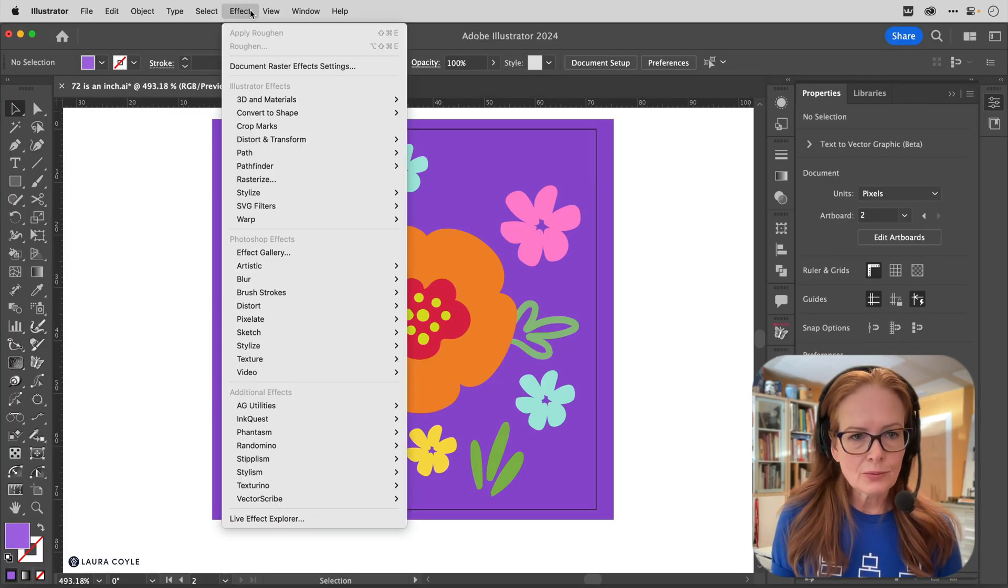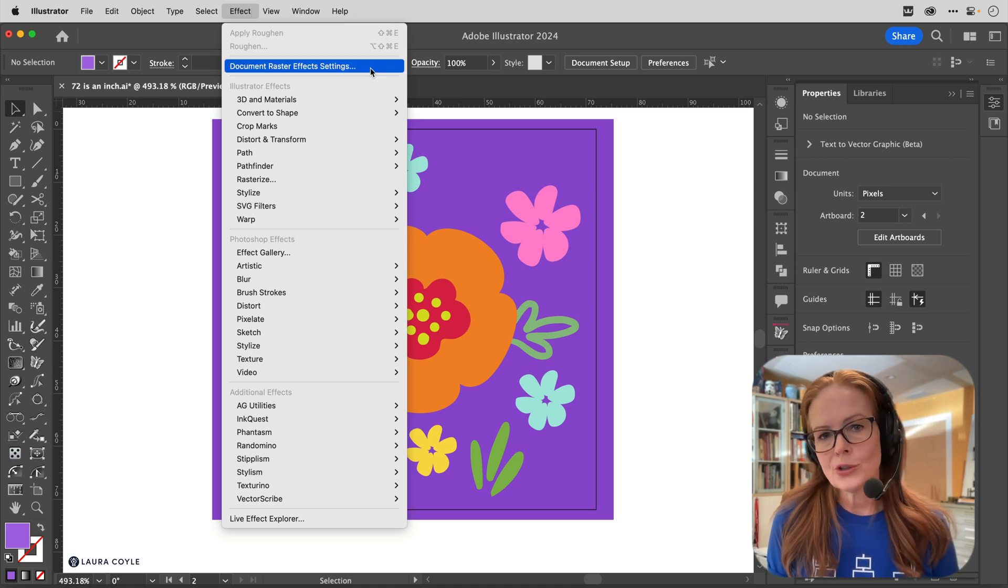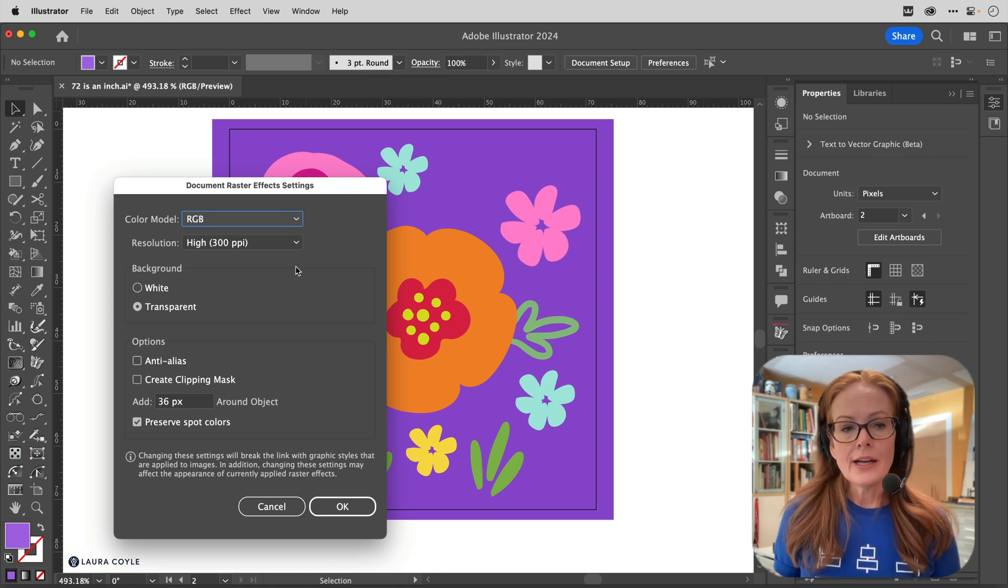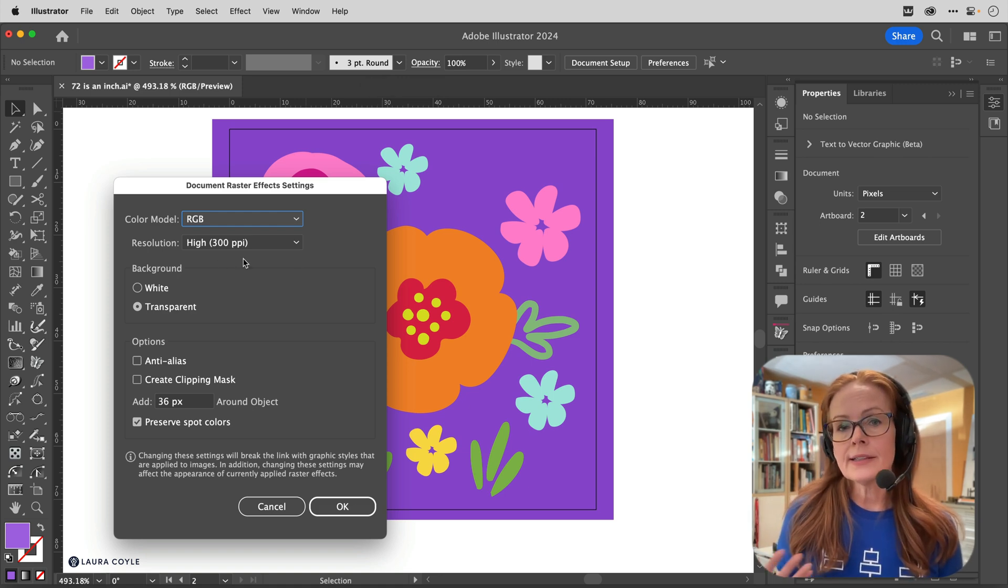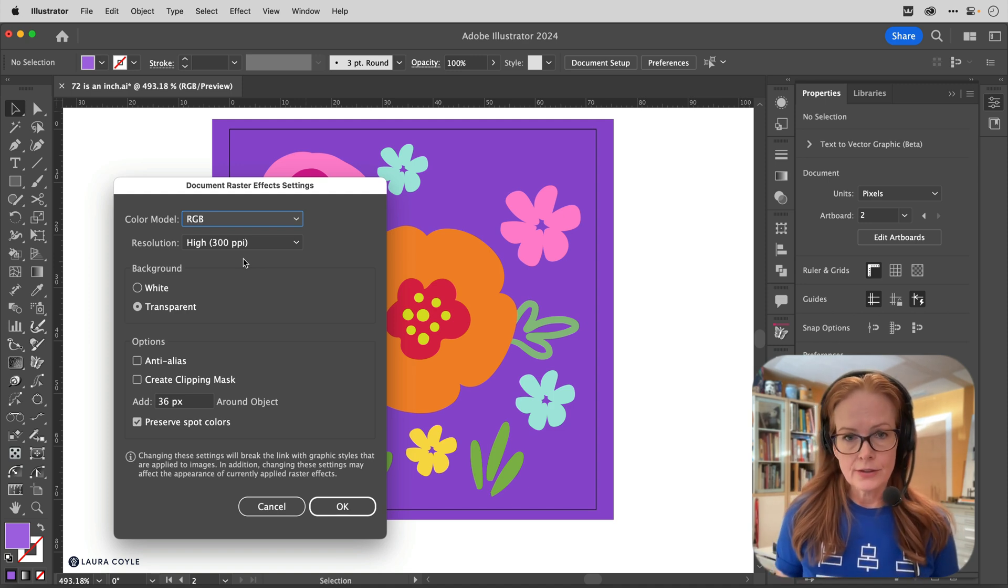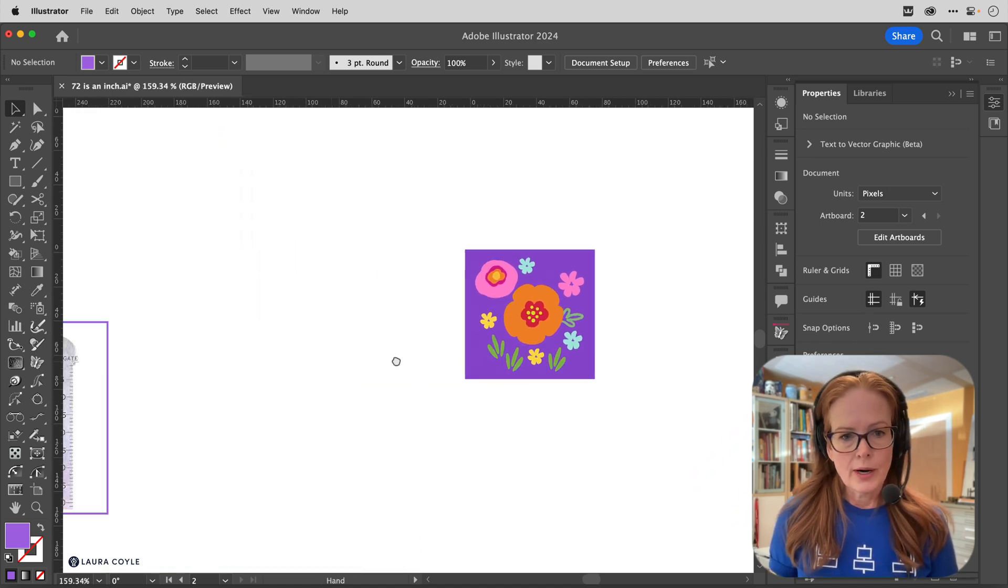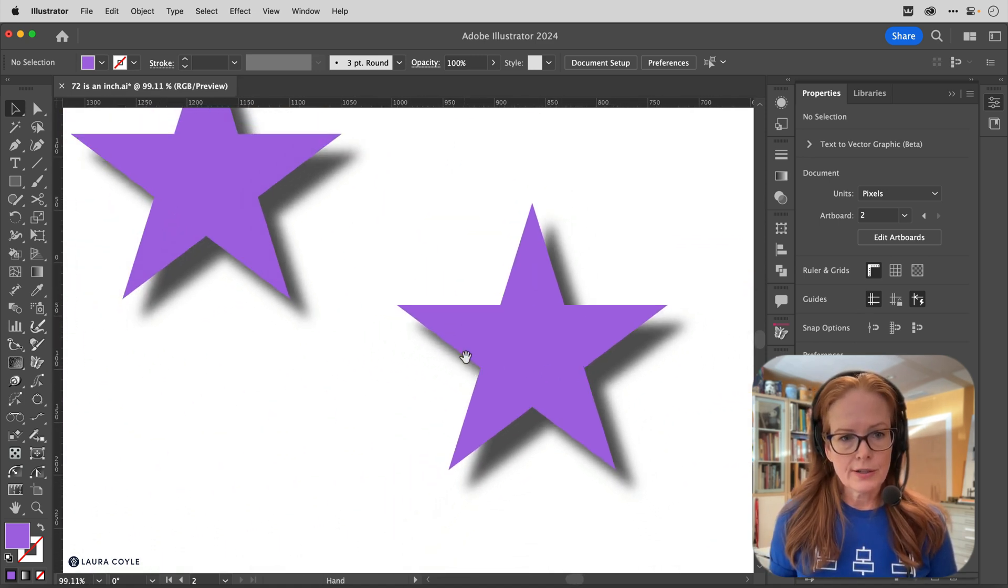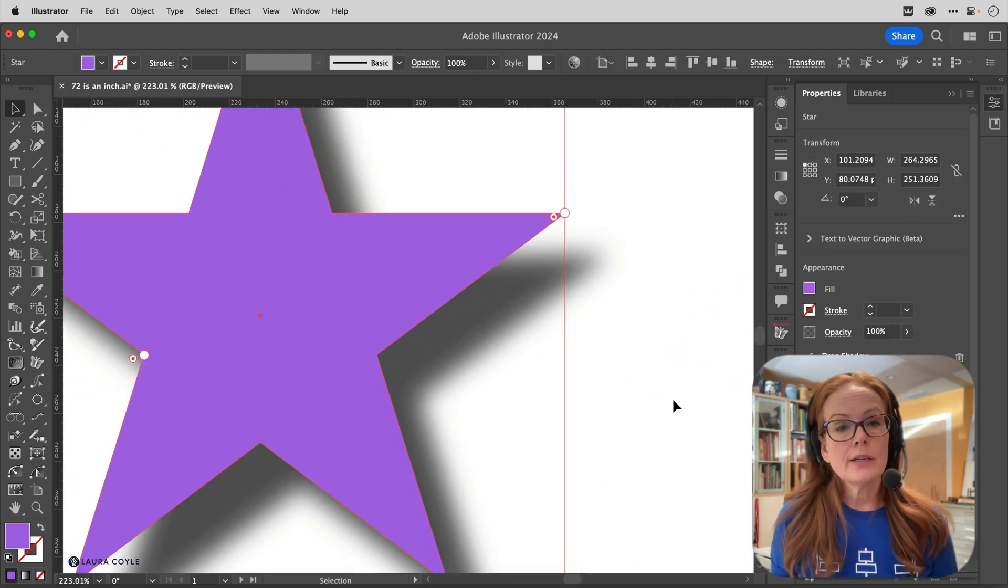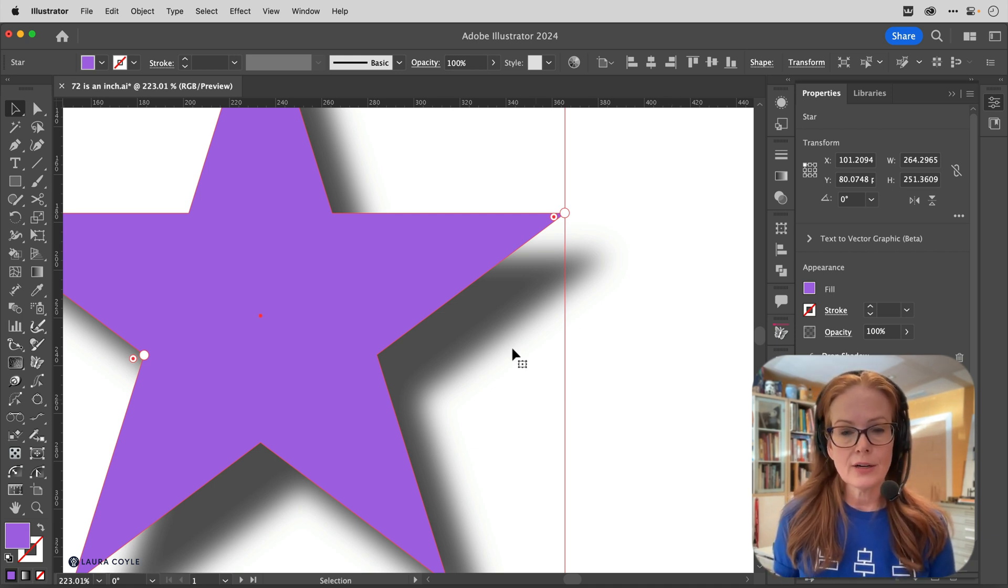So this is a setting for the document and you can change this as you're working in your document. But this is telling Illustrator what setting you want your pixel-based effects to display at. So if I come over here where I have some stars with drop shadows, and right now our document raster effect setting is 300 ppi, so we're seeing these at a really nice fine resolution.